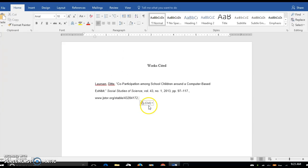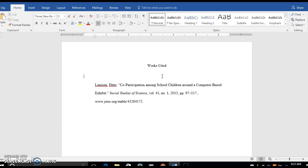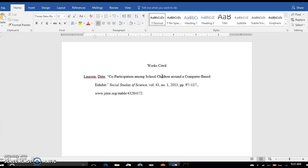Now this doesn't look quite right. You can see that the formatting is changed a little bit. I'm going to click merge formatting here so that it retains my Times New Roman format, and I deleted a blank line there.